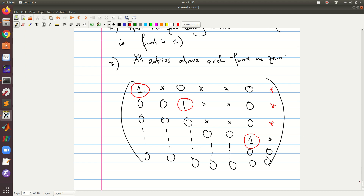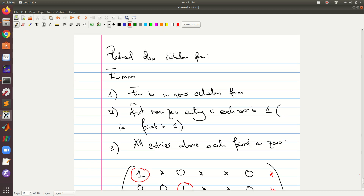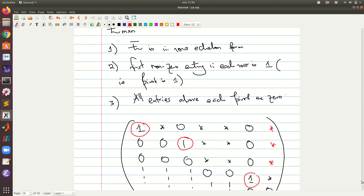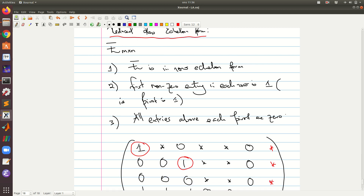Welcome back to this segment of linear algebra for engineering mathematics. We would like to look at the reduced row echelon form. Remember that in the previous video we looked at the row echelon form, and now we would like to look at the reduced row echelon form.